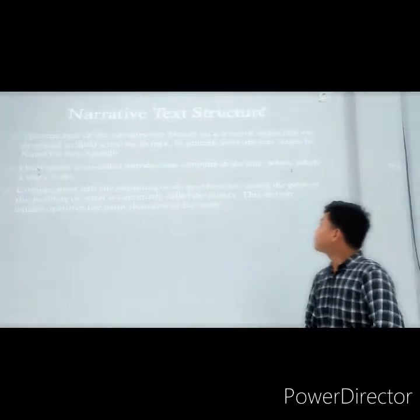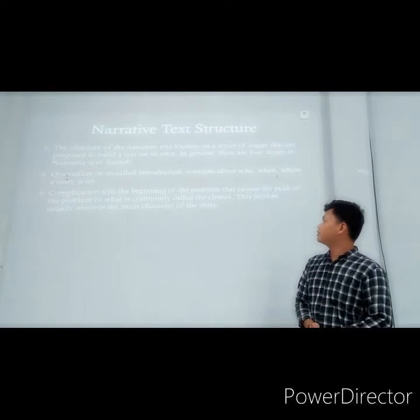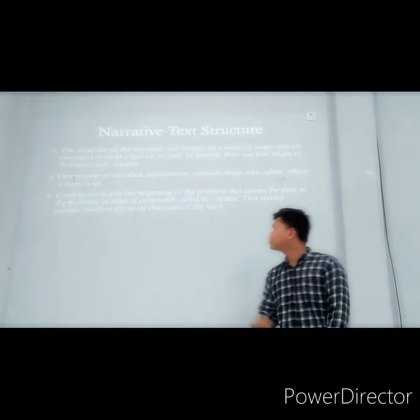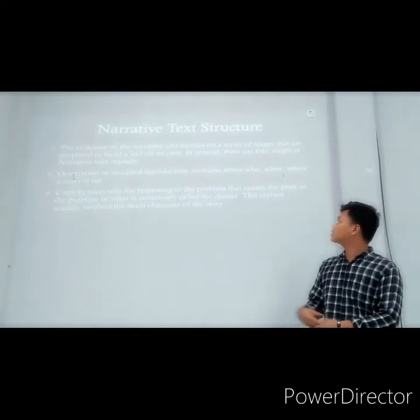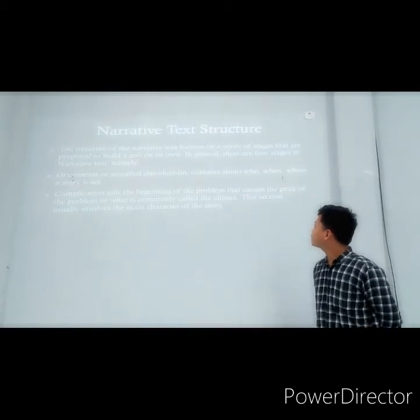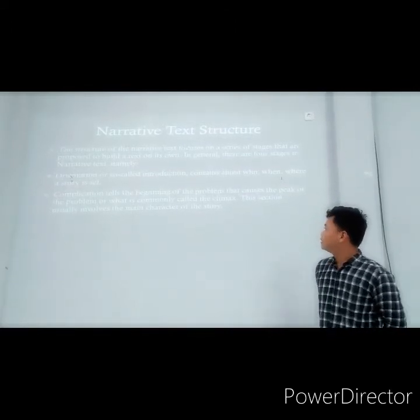Narrative text has quite a few chapters or structural parts, but I will tell you one by one. The structure of narrative text focuses on a series of stages.